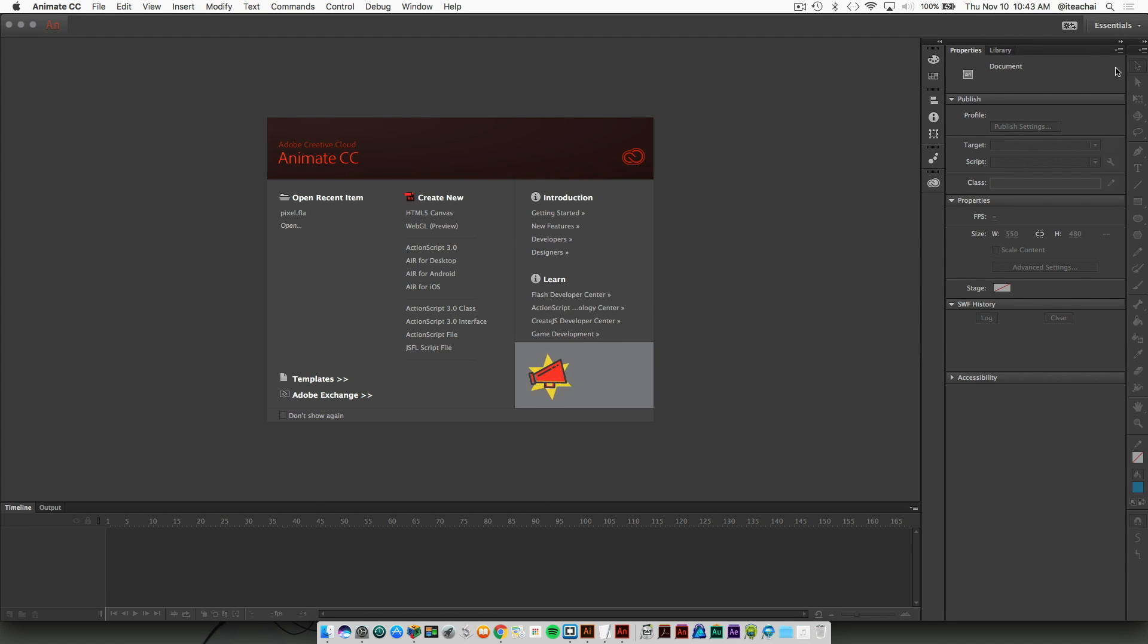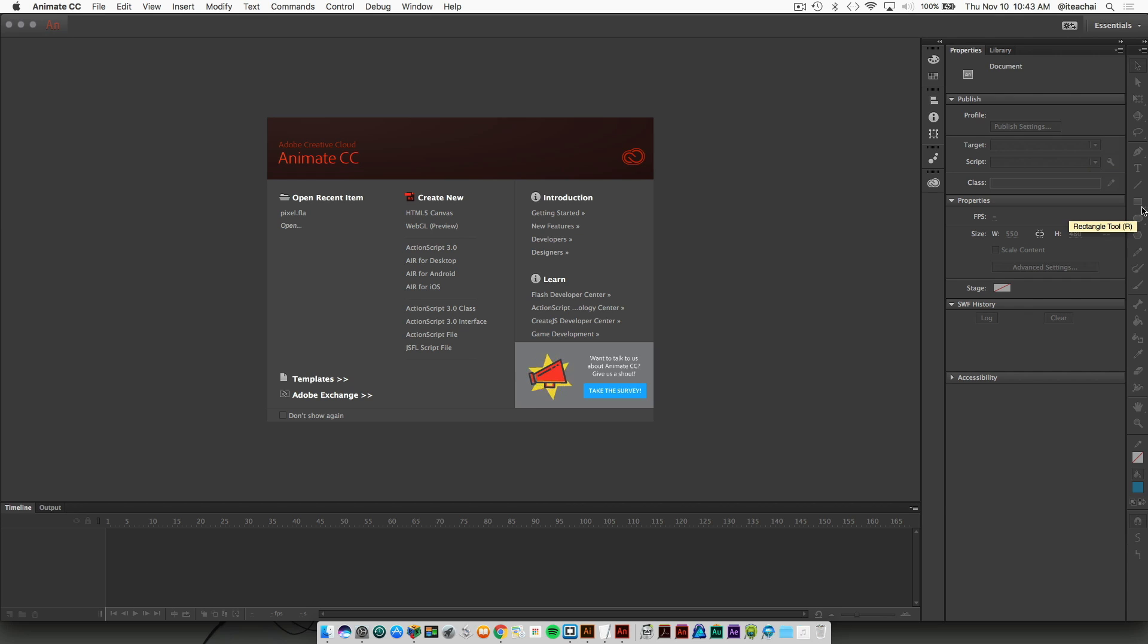Over on the right hand side is where you'll find all of your tools like your selection tool, text tool, pen tool, and your shape tools.